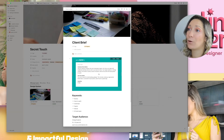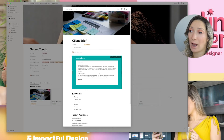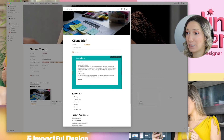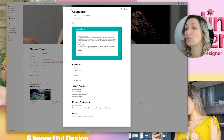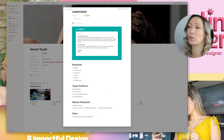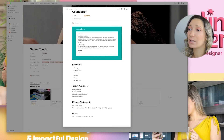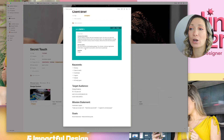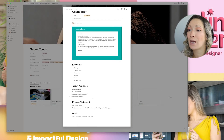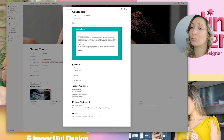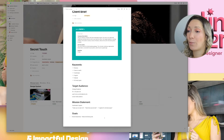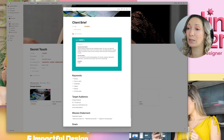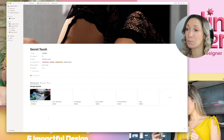In this case, my client brief looks like this. I picked up a brief from goodbrief.io. We have the basic information and then four categories: keywords, target audience — college students 18 to 25 years old who want to be comfortable and chic — a mission statement for the handmade lingerie brand, and goals of the company, which are brand awareness.